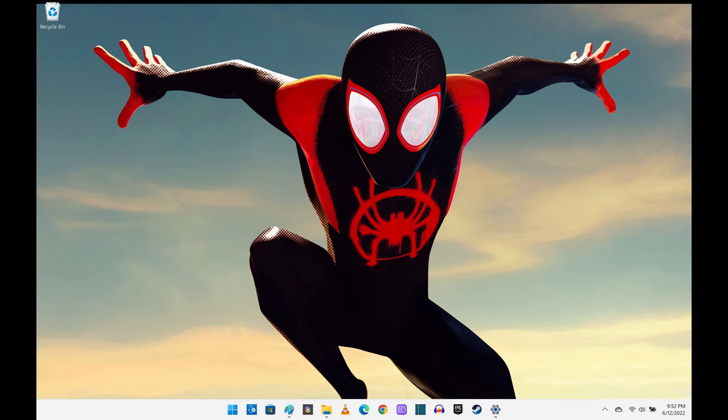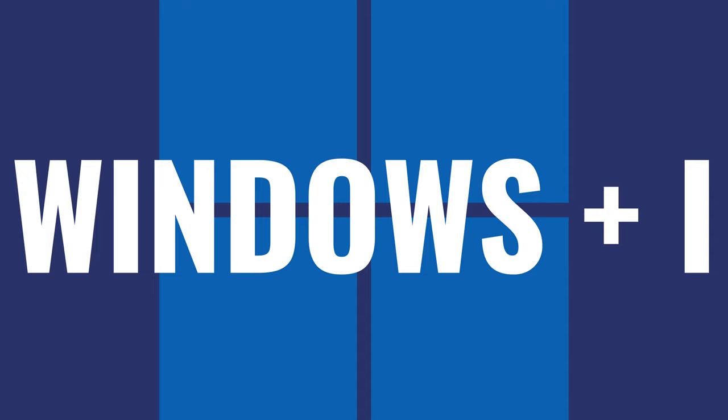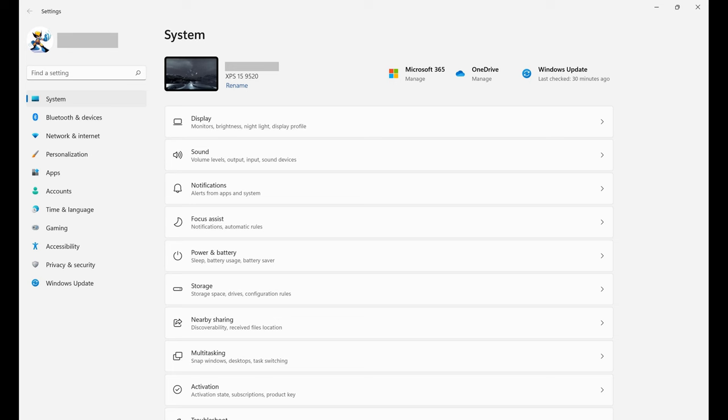Step 1. Navigate to your Windows 11 home screen, and then press the Windows and I keys at the same time. The Windows Settings screen opens.